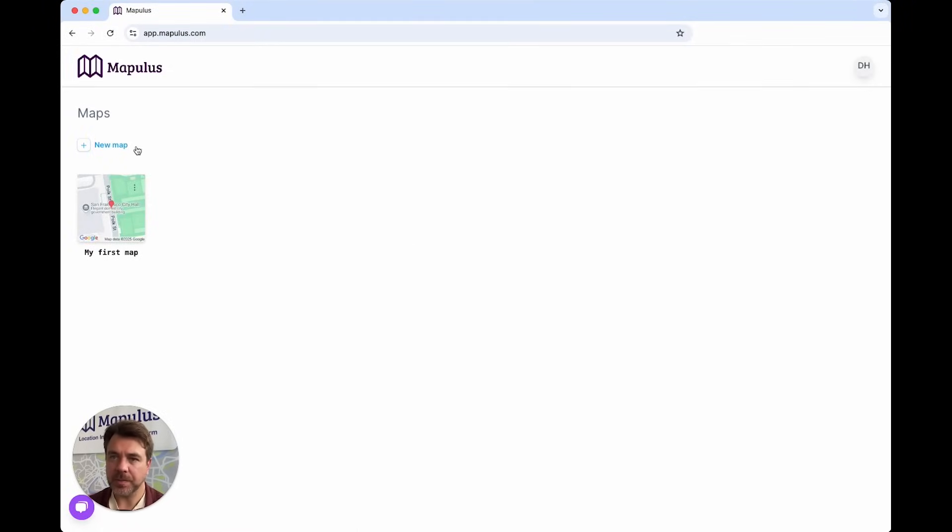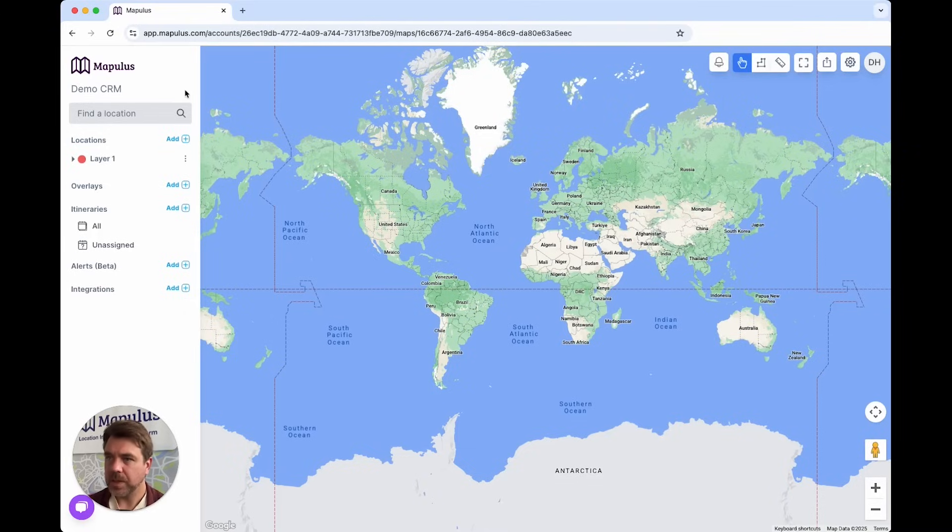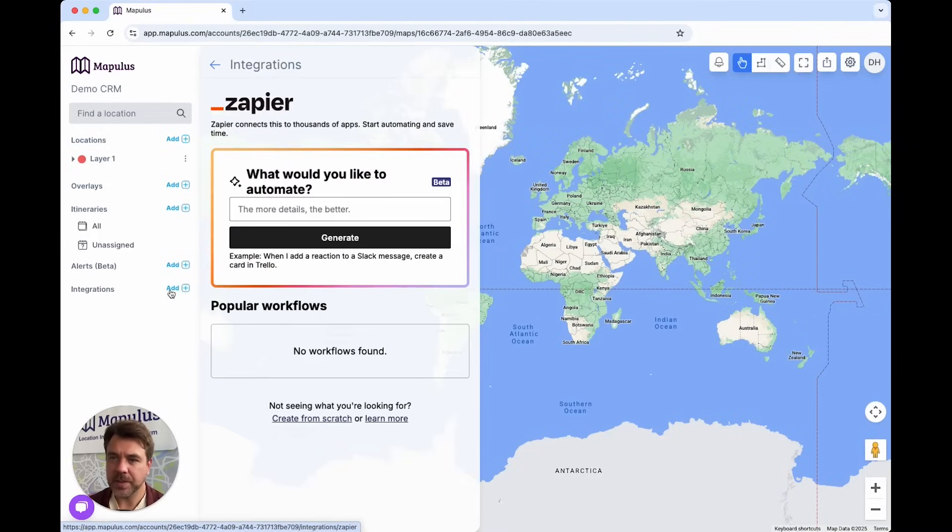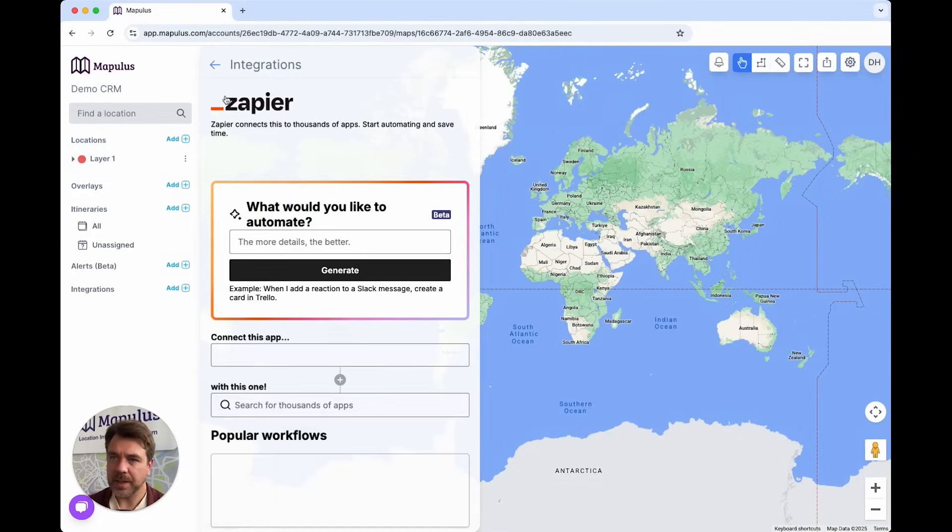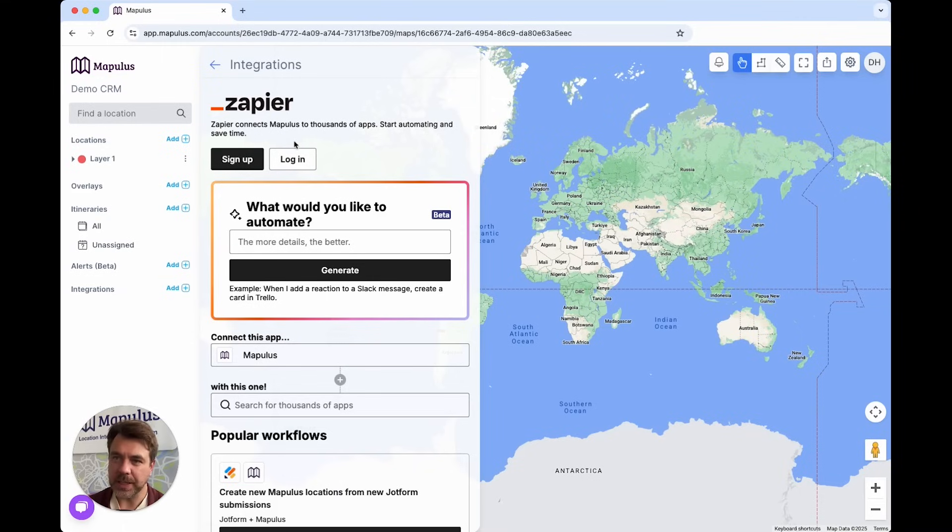I can create a new map here. Now, once I've got the new map up, I can just go down to this Integrations tab here and in here you will see that you can connect with Zapier.